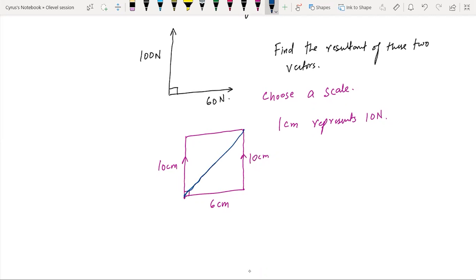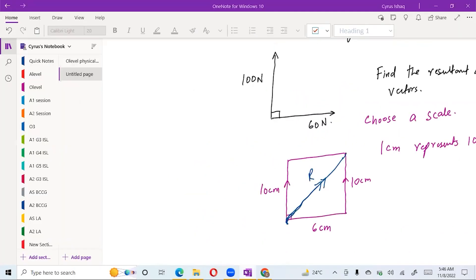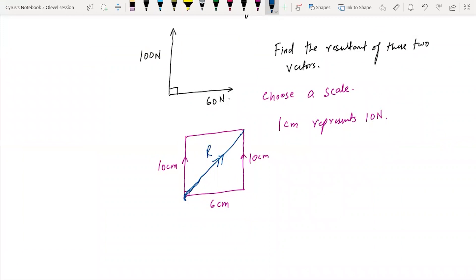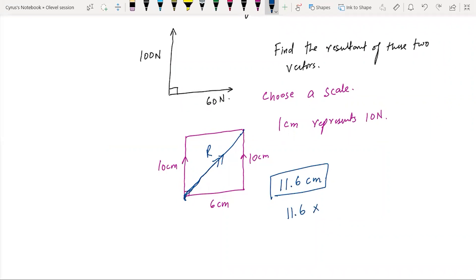You will construct a diagonal — from this end to this end, from where you started to the final point. This diagonal will represent the resultant. You use a ruler to measure it, and for example this length comes out to be 11.6 centimeters. So you do 11.6 times 10, which gives you 116 Newtons.